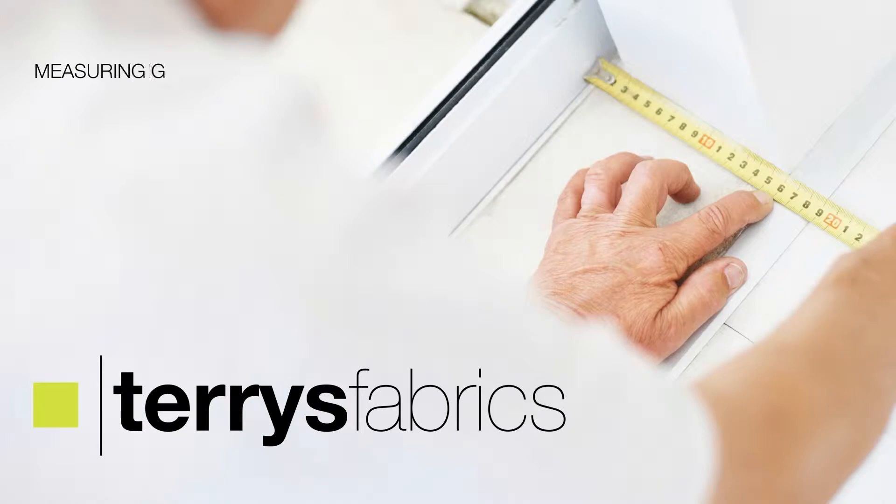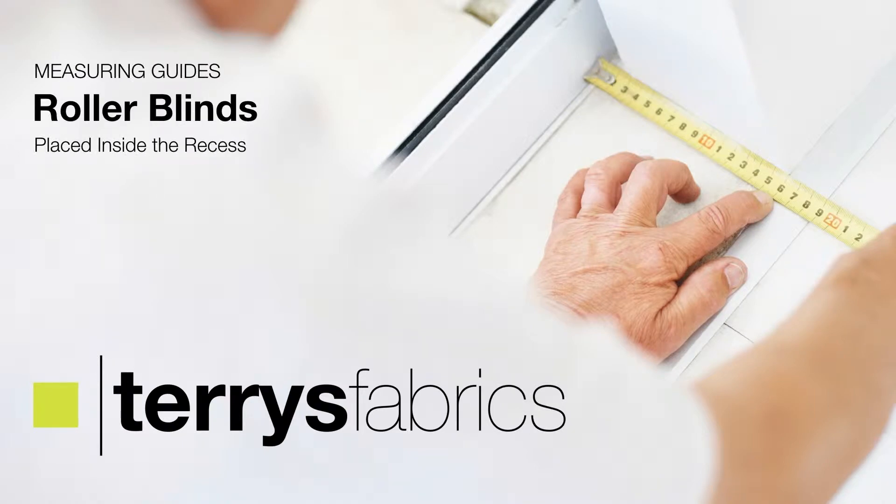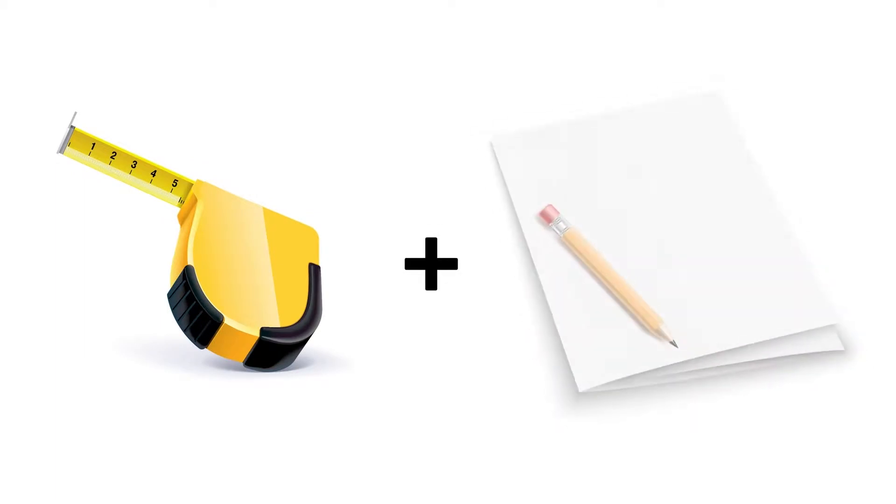How to correctly measure roller blinds placed inside the recess. You will need a tape measure and a pencil and paper.